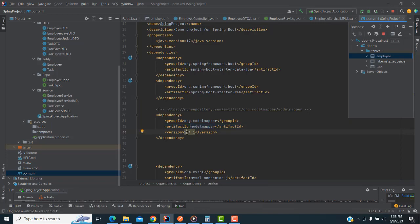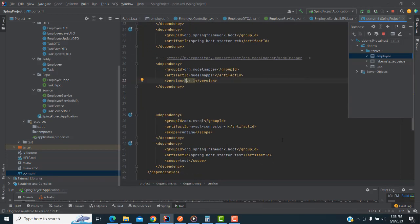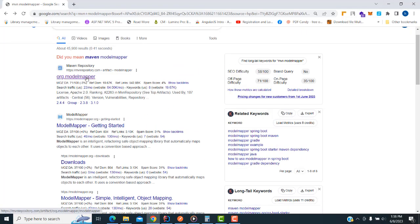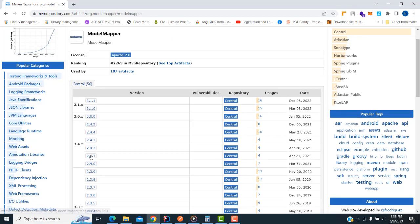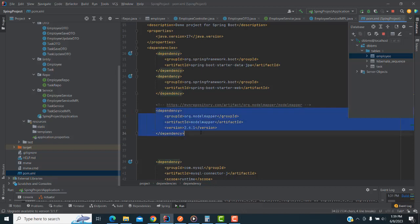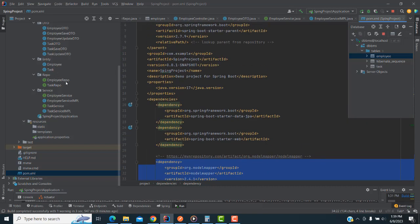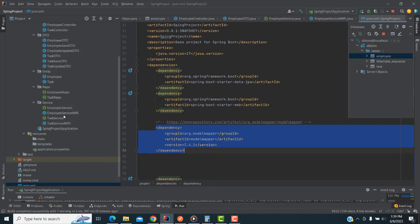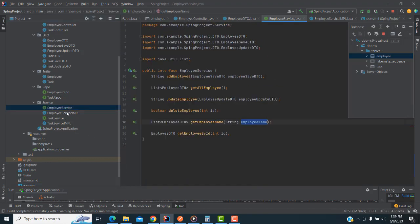Version 2.4 — you can see here model mapper. I just paste this code inside the dependencies in the pom.xml. Now the model mapper will be able to use. Model mapper is very easy — it reduces the code implementation. In order to use the Spring Boot application for reduced code, we use model mapper.